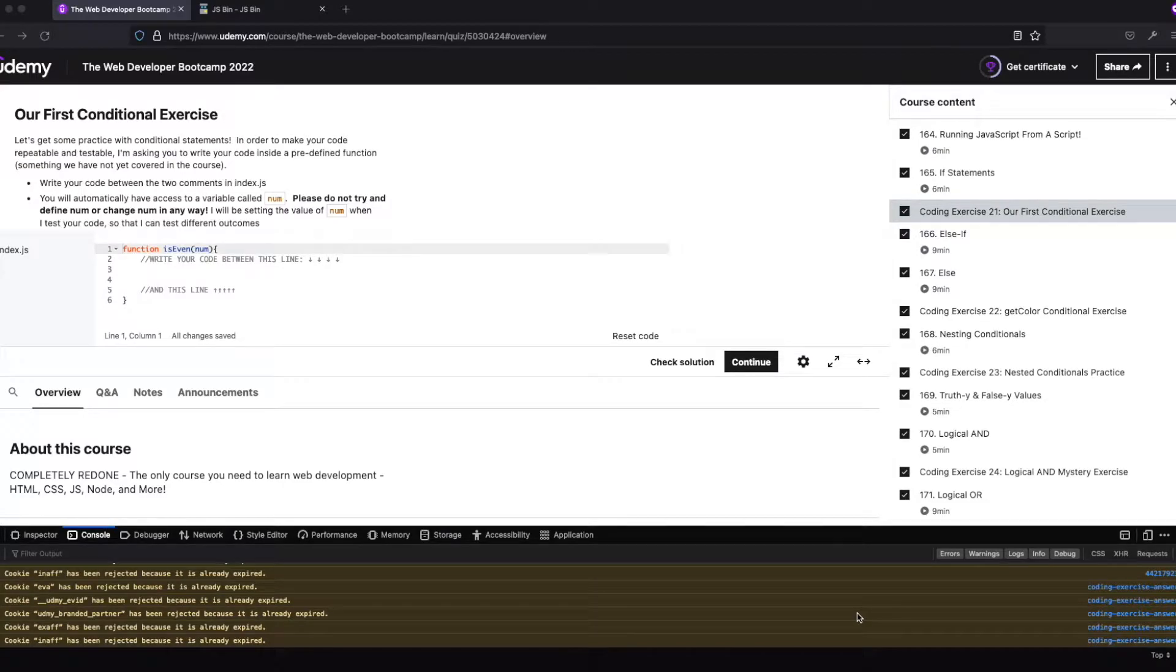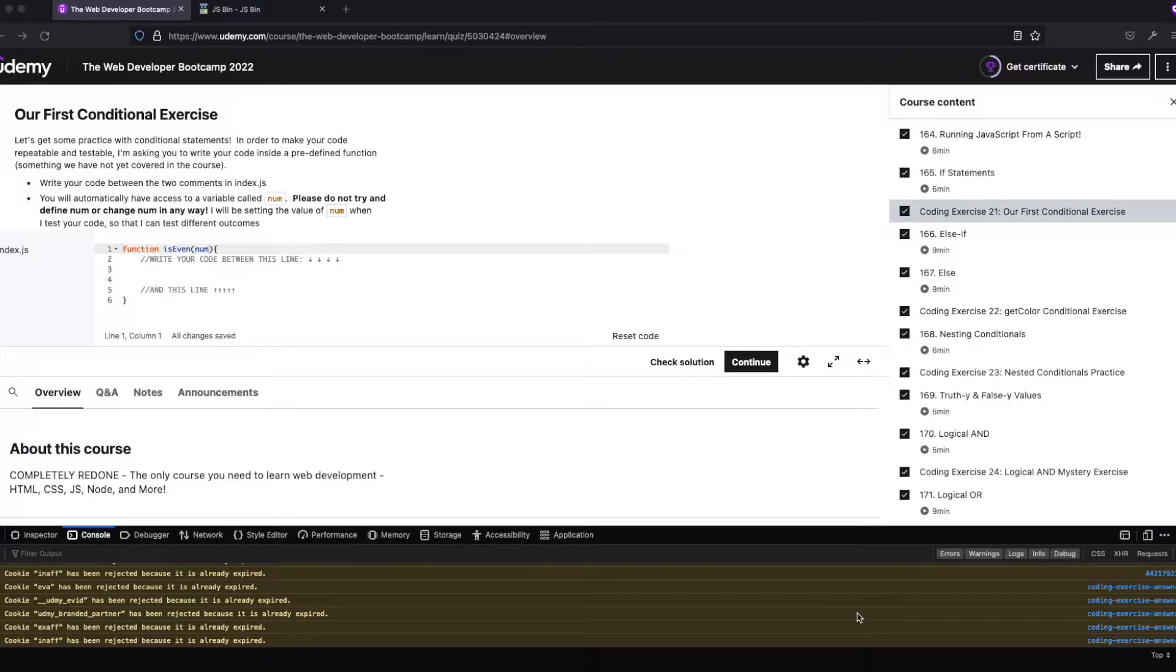Welcome back to Boomer's Playground, and today we're going to be going over coding exercise 21 in the Colt Steel Web Developer Bootcamp on Udemy.